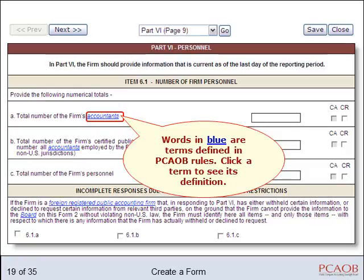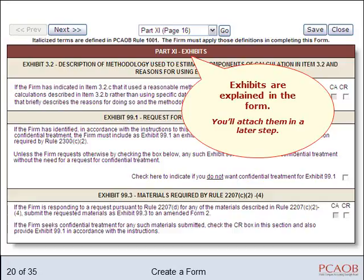Words in blue are terms defined in PCOB rules. Exhibits are explained in the body of the report, and you attach them in a later step.